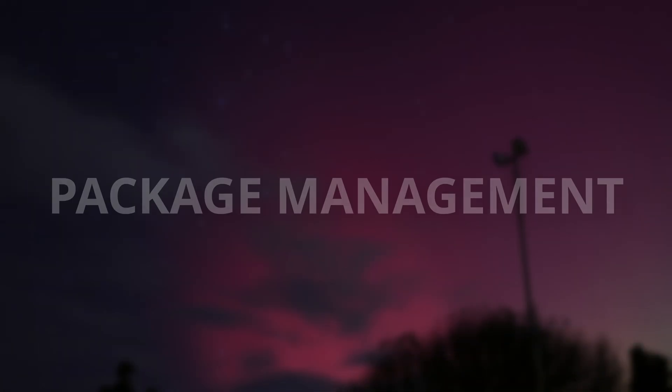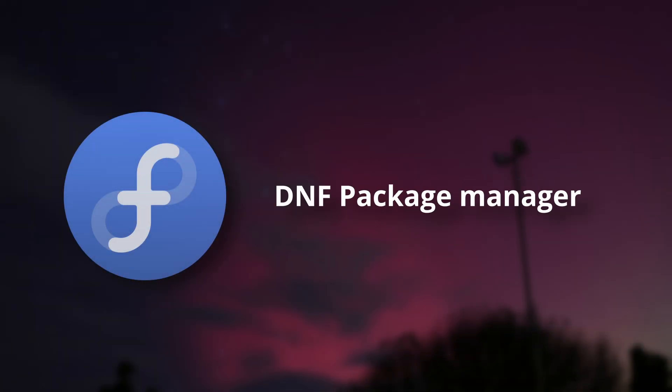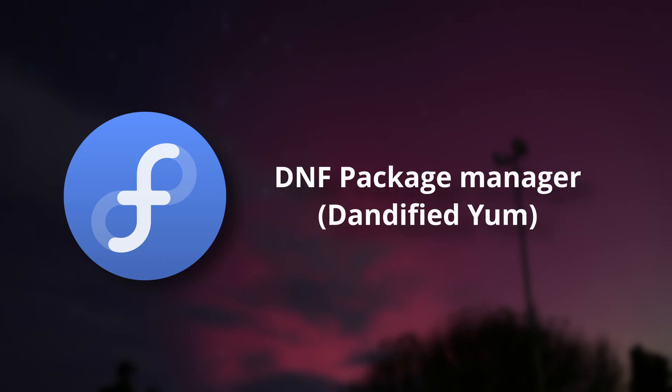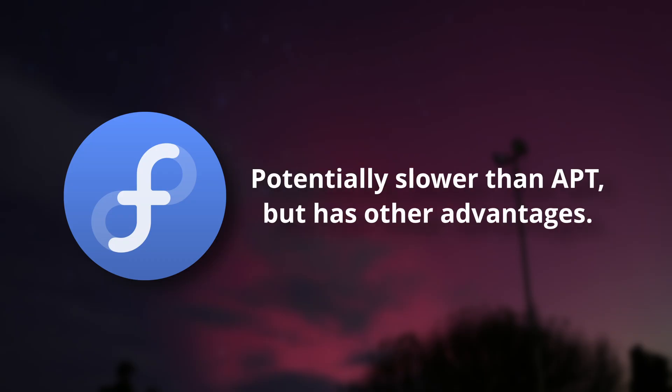So, package management. Fedora uses the DNF package manager, and I absolutely love it. It seems slightly slower than APT, which Linux Mint uses, but what it lacks in speed, it makes up for in how well it handles itself.